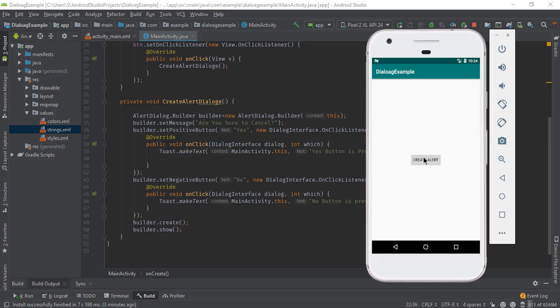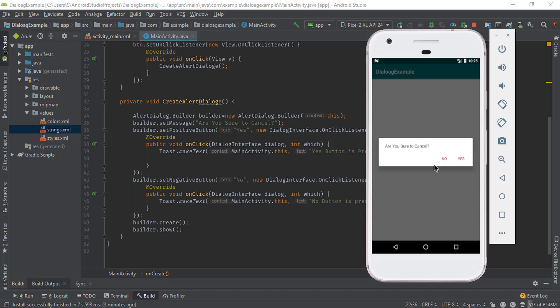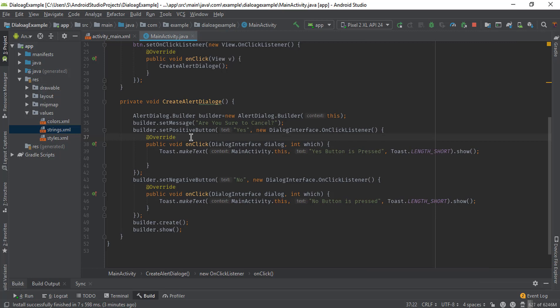Hello friends, welcome back to another video on Android development. In the previous video we created a simple alert dialog with two buttons. In this video we will see how we can add a list of items with checkboxes, and when we click on the items and click on the button, the selected item will appear in the toast message. Let's first remove all old methods from the previous video.